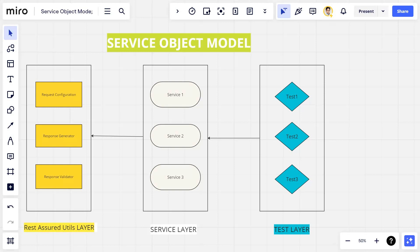Instead of XPath or CSS selectors, we have endpoints in the service layer. Within the class we define only the interactions that are required for our testing scope — not every possible interaction. The third layer is the REST Assured-related utility layer.